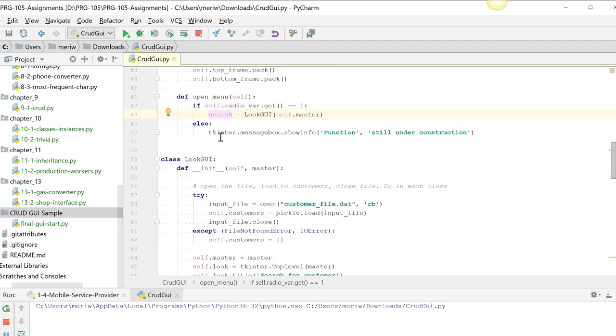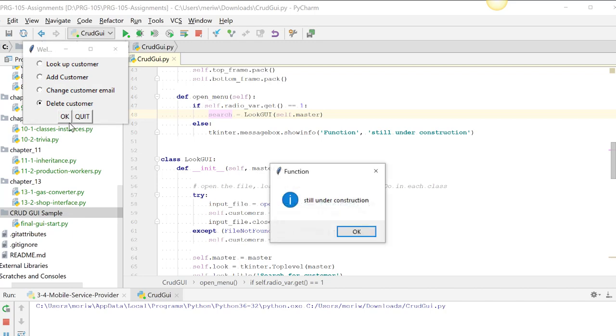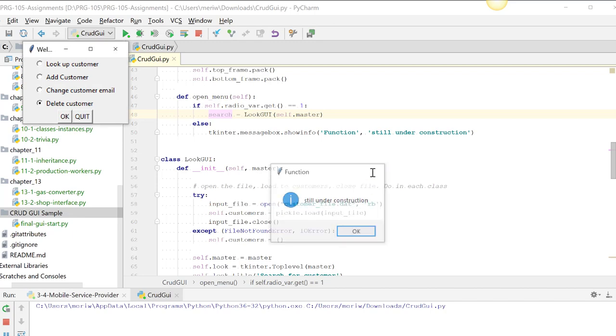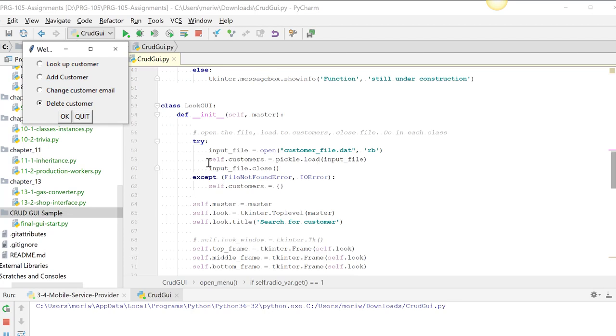So right now, you're getting the still under construction, because anything here, this is the part that you have to finish. So anything else is going to be still under construction. So you need to finish this menu. So you do an elif radio variable get equals 2, would be customer. 3, change email. 4, would be delete customer. And then you'll have to create those classes. I created the first class for you for looking up the customer.